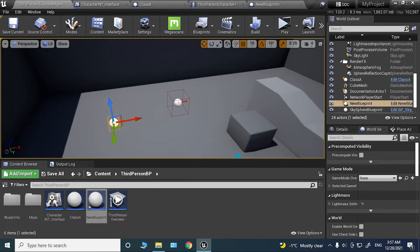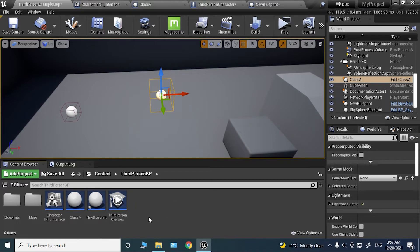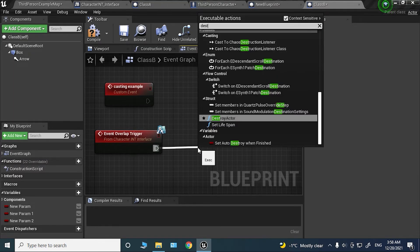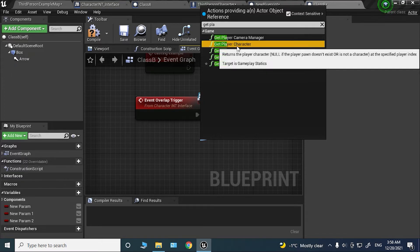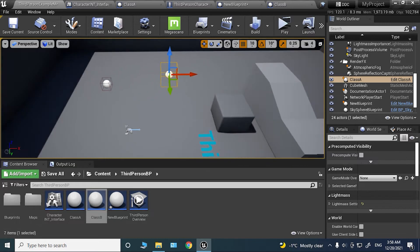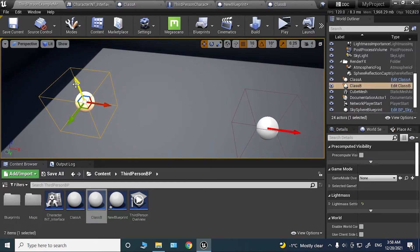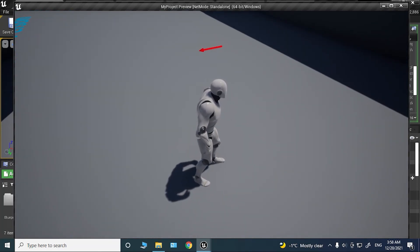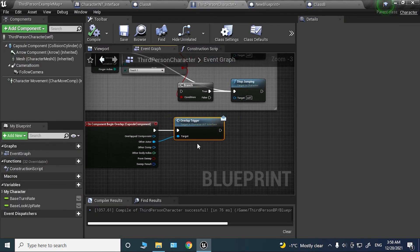We can also have multiple classes with completely different functionality. Let's duplicate Class A and call it Class B. In Class B, instead of destroying itself, it's going to destroy the player — so we use 'Get Player Character' and destroy that. Drag Class B into the world next to Class A. Now if I overlap with Class A, it gets destroyed; if I overlap with Class B, I get destroyed — and there we go, I was destroyed. You can see how useful interfaces can be compared to casting, where you'd need to cast to both classes separately to figure out which one you're overlapping with.